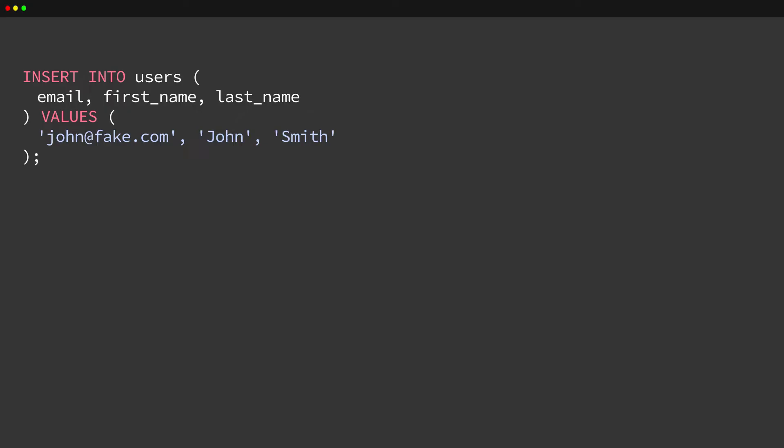To simplify single statements, CockroachDB supports implicit transactions. It will automatically wrap a single statement in a transaction without requiring an explicit BEGIN and COMMIT.